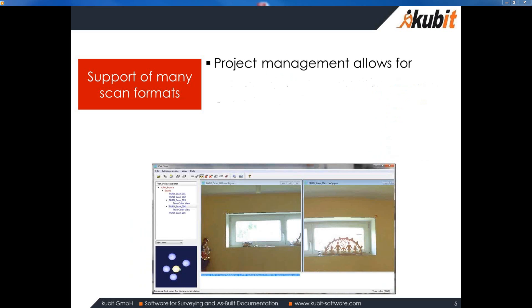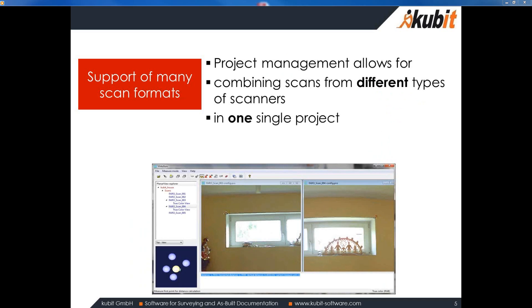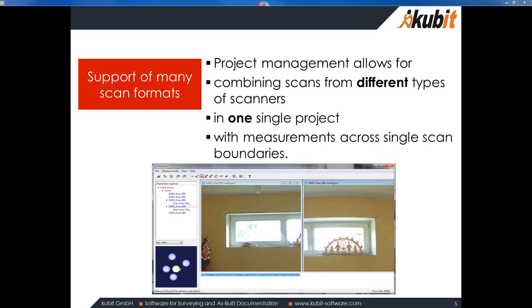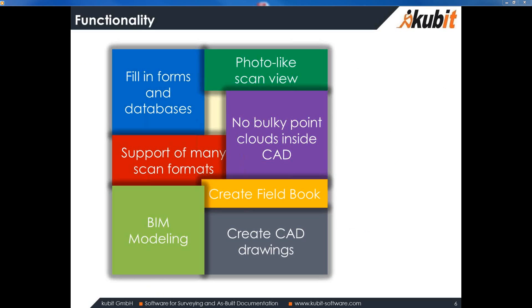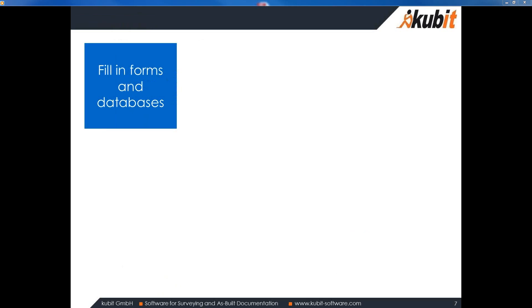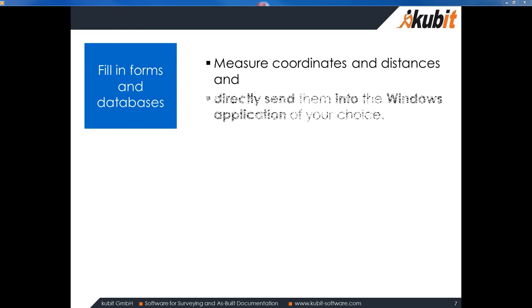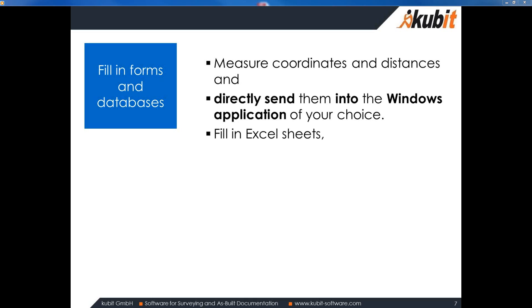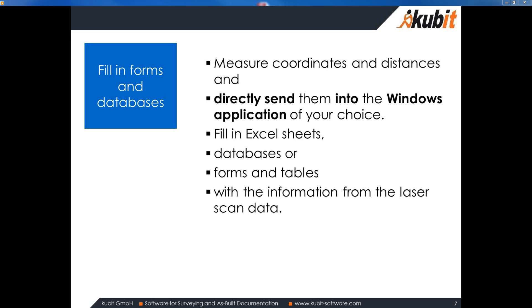VirtuServe project management allows you combining scans from different types of scanners in one single project and enables you to do measurements across the single scan boundaries. Only precondition is that the scans need to be registered in the same coordinate system, of course. Once you've imported the scans to VirtuServe you can use them to fill in forms. It works that way that you measure coordinates and distances inside the photo-like scan view and then directly send them into the Windows application of your choice. This way you can send them to Excel sheets or any databases or simple word forms or tables. You can fill those in with the information from the scan data.